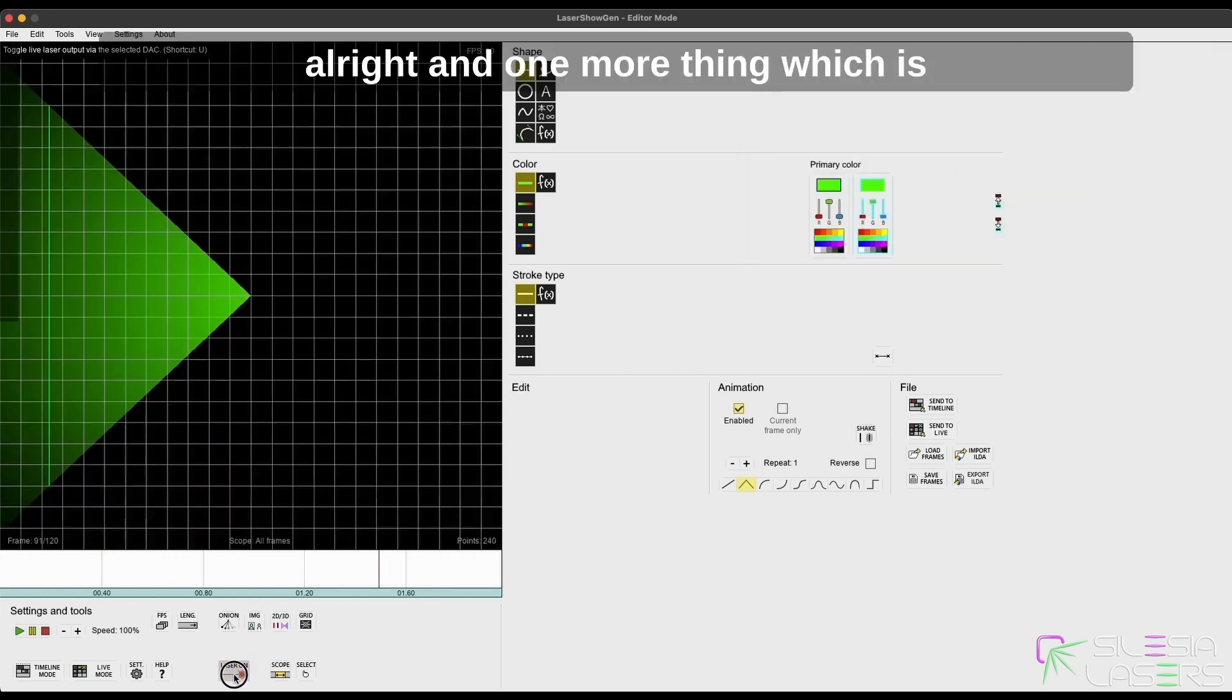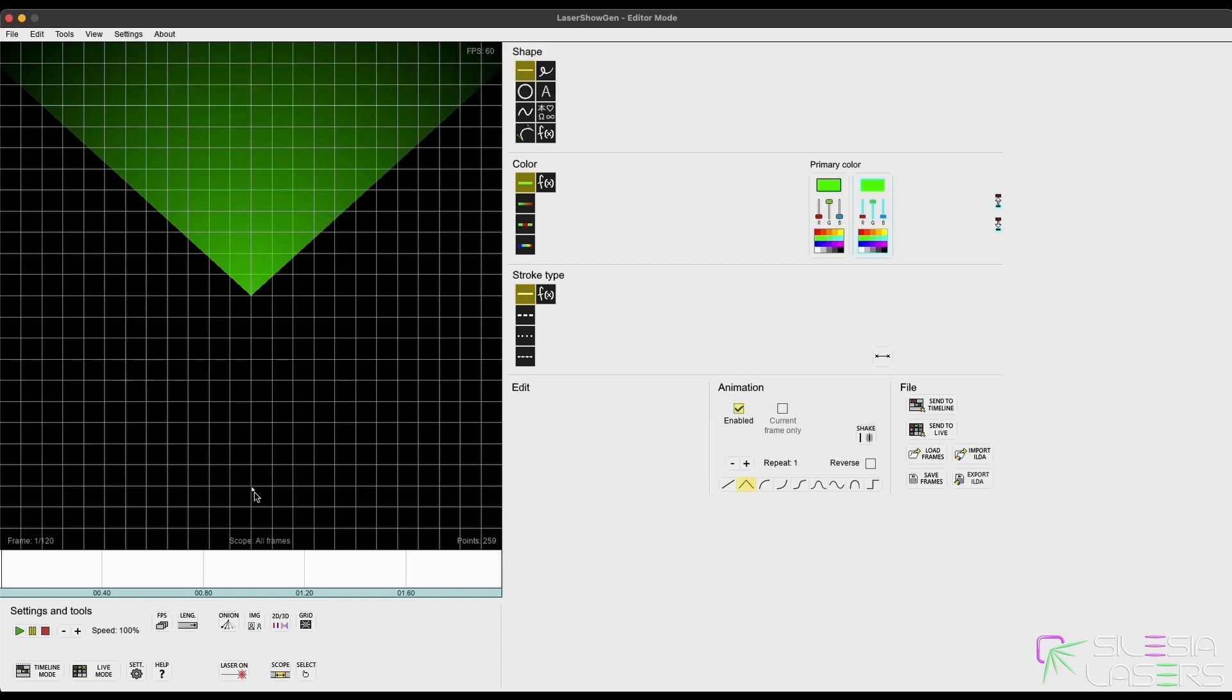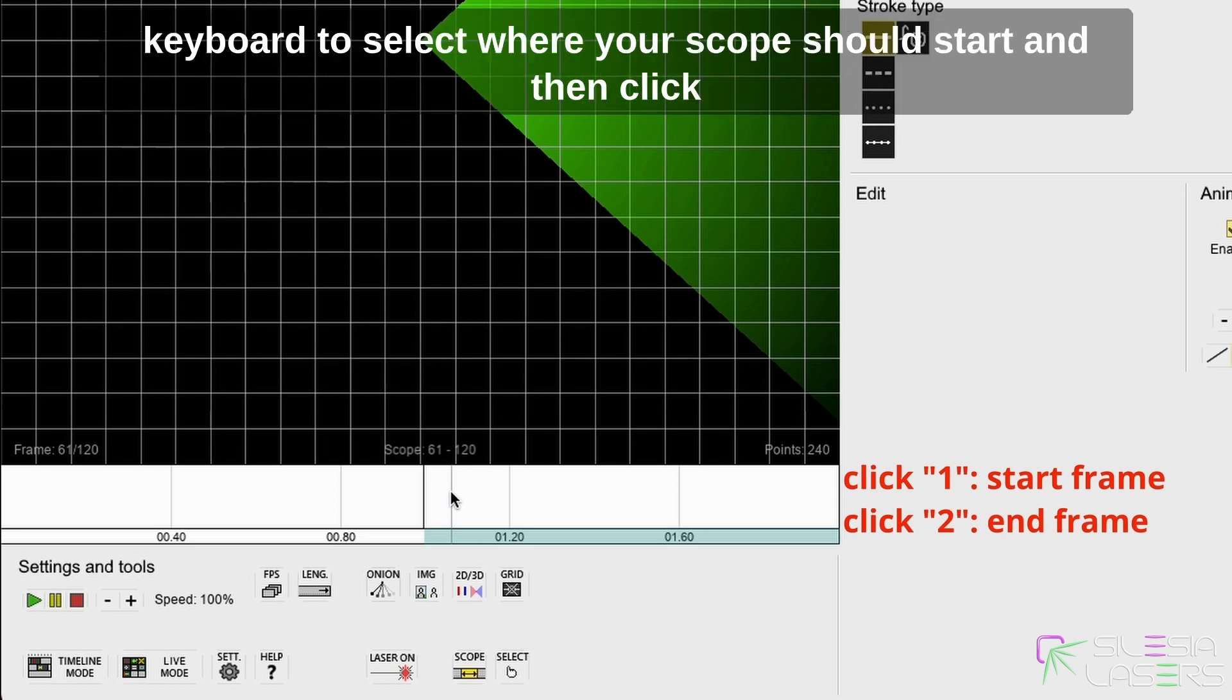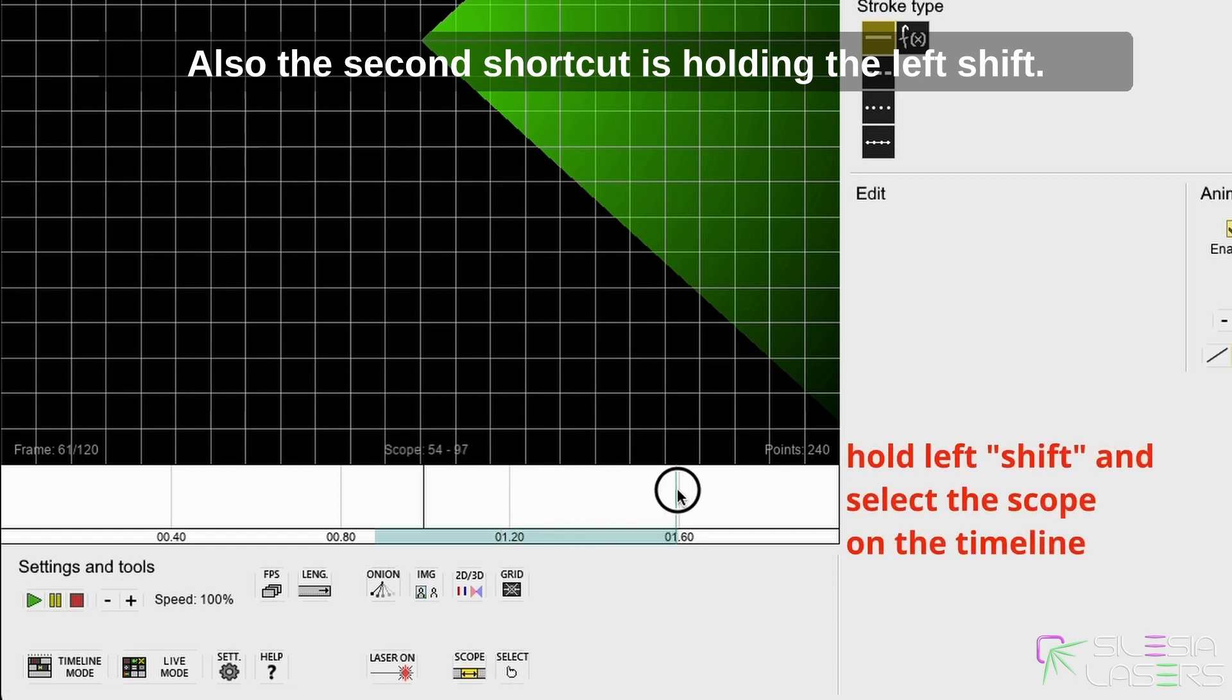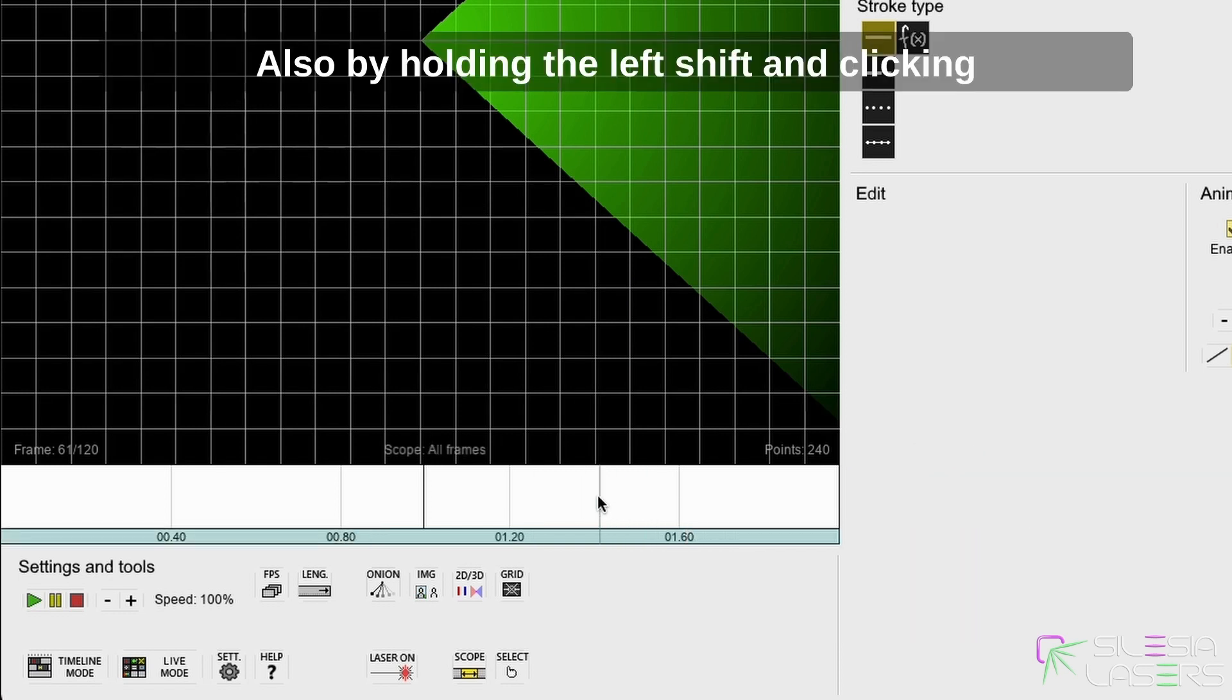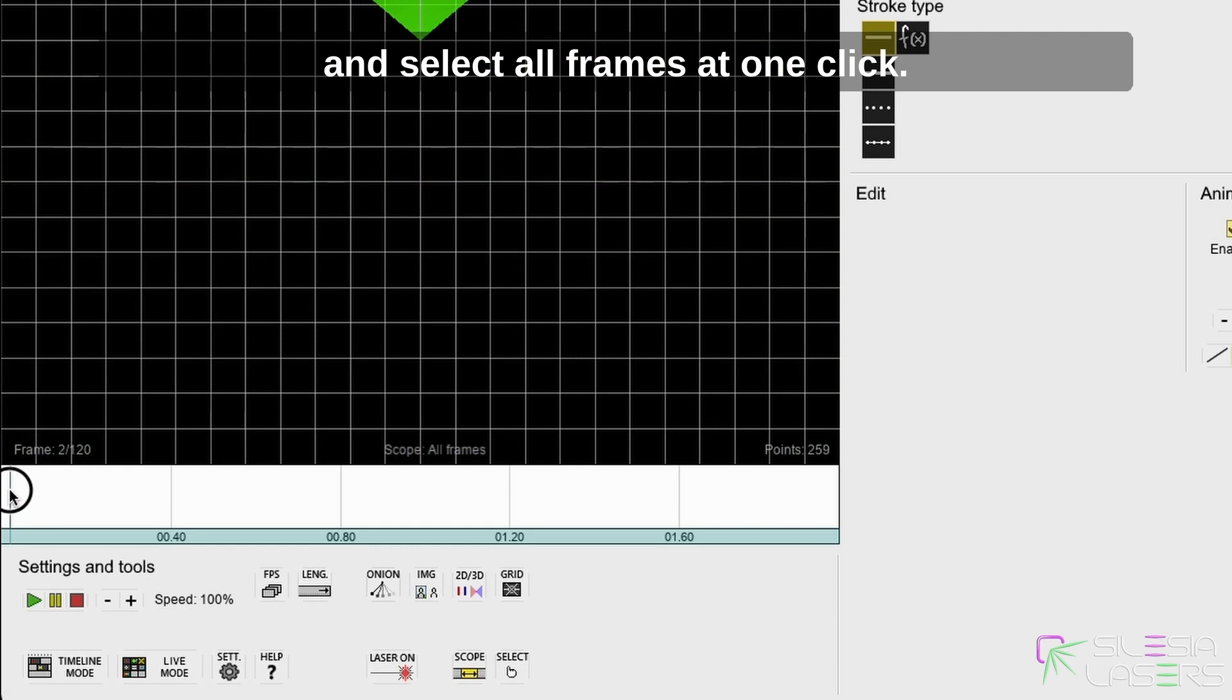All right, and one more thing which is pretty useful and important here is how to use quick shortcuts. While moving the mouse on the timeline, you can click on the one on the keyboard to select where your scope should start, and then click on 2 to select where the scope should end. Also, the second shortcut is holding left shift, click and hold left mouse, and select the area on the timeline. Also, by holding left shift and clicking on the timeline, you will reset the scope and select all frames at one click.